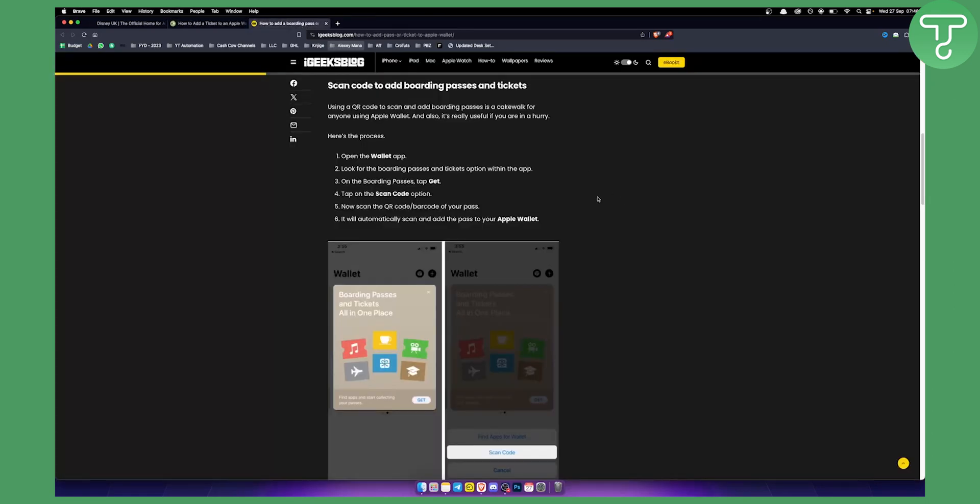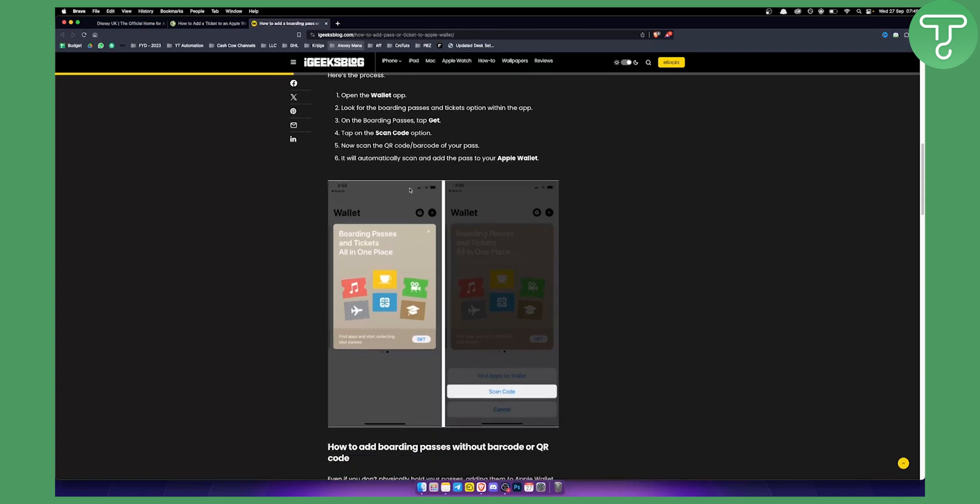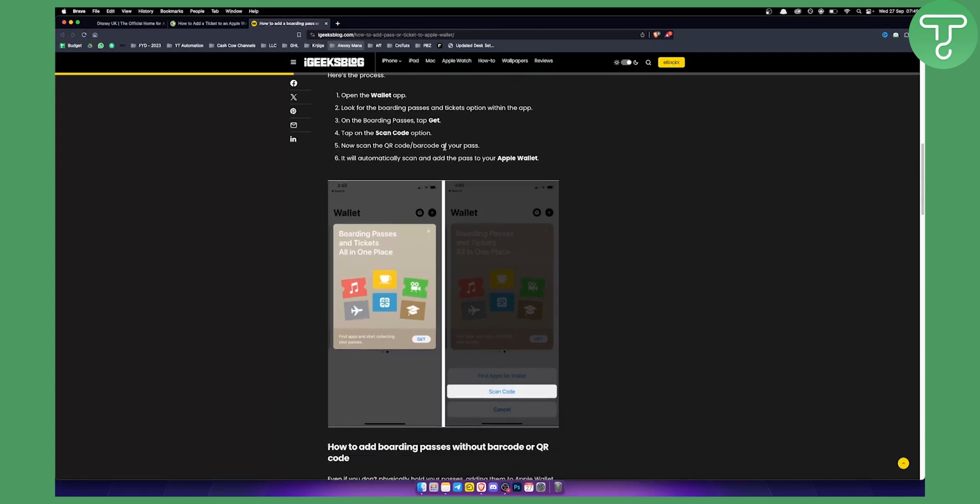Another way to do it is to open the Wallet app and look for the boarding passes and tickets option within the app. Open boarding passes, tap get, and then tap on the scan code option. Scan the QR code or barcode of your pass and it will automatically scan and add your pass to Apple Wallet.